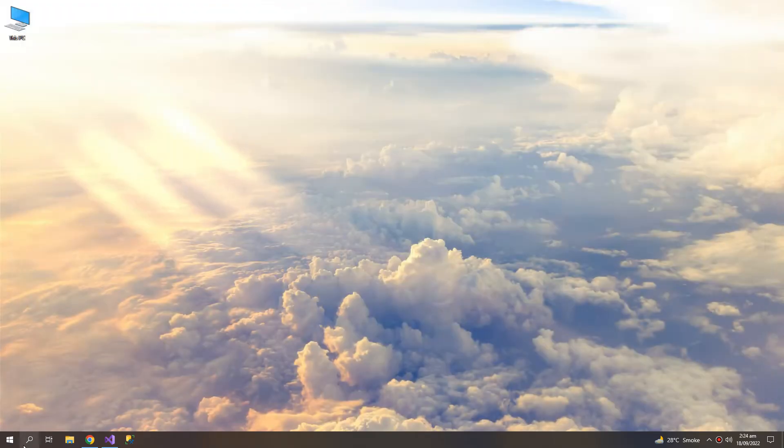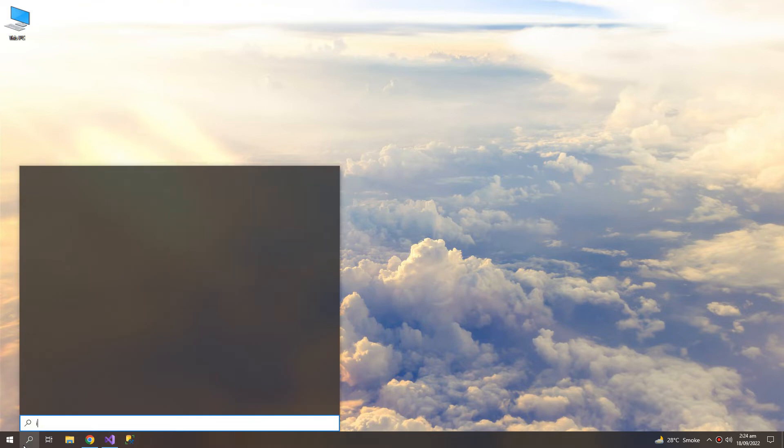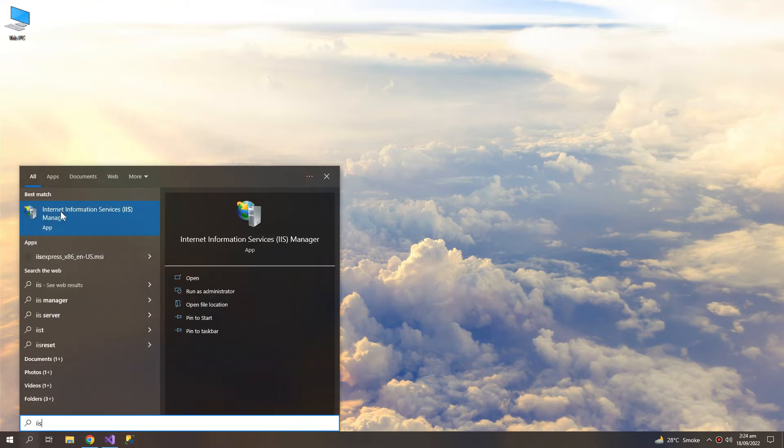Now search for IIS and you can see that we have the Internet Information Services.